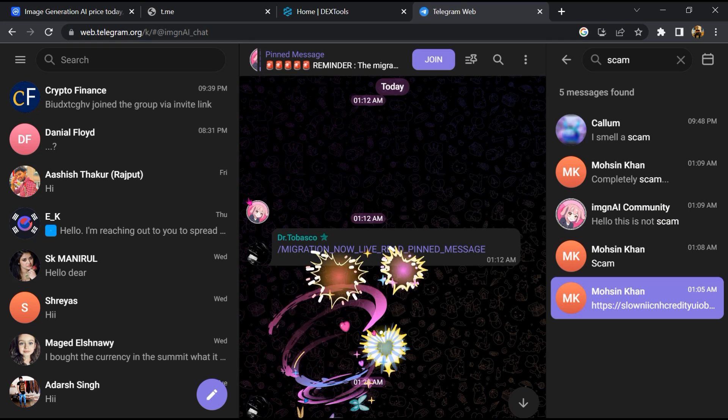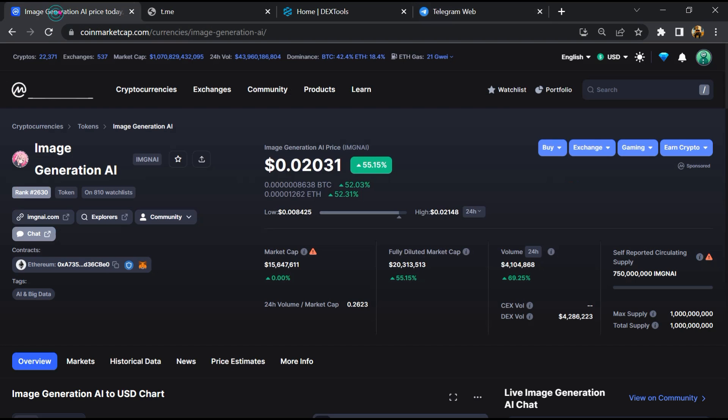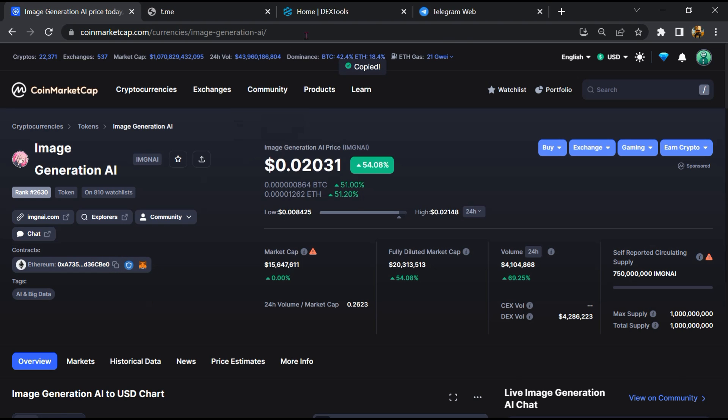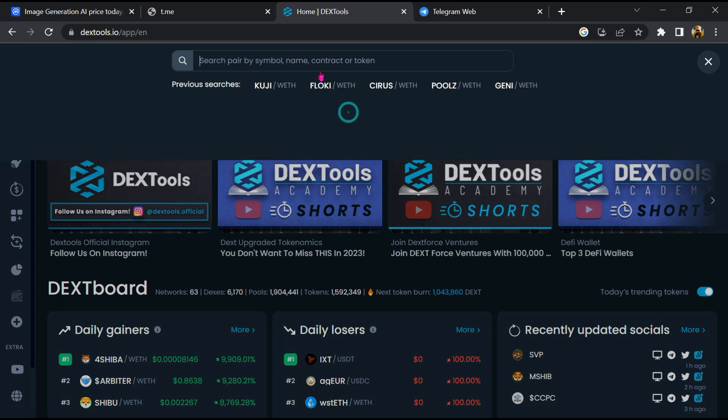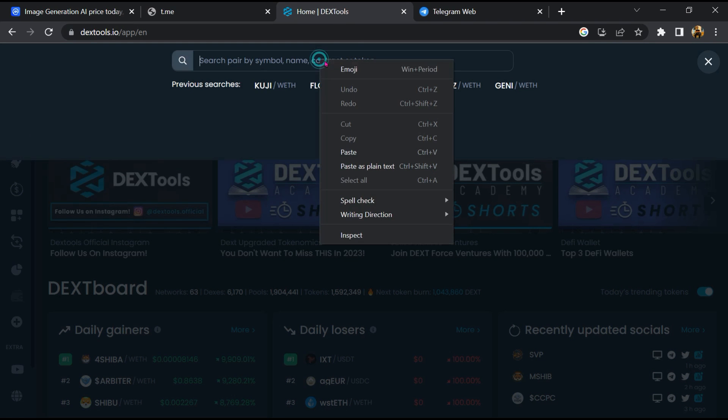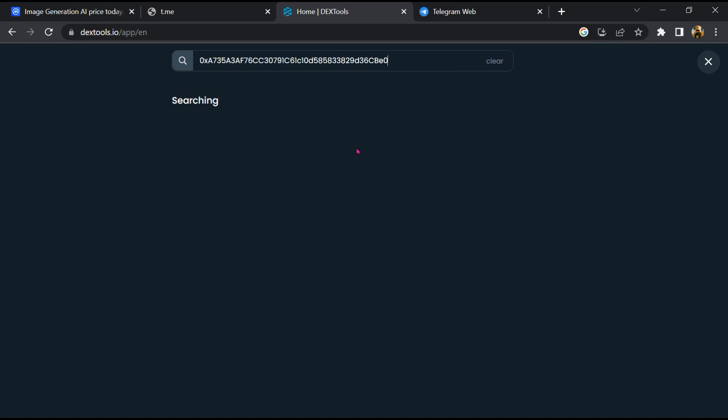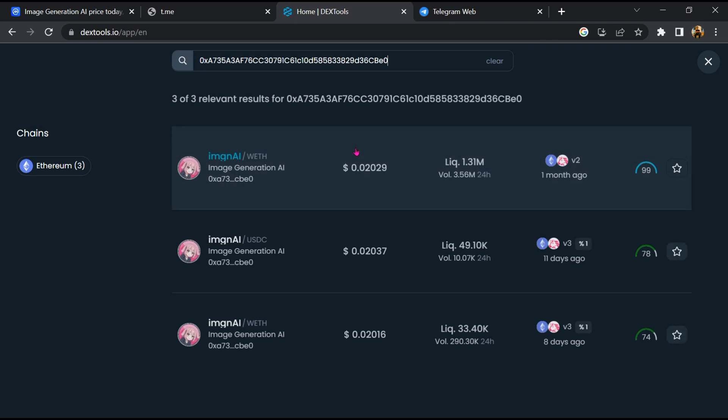After that, go to CoinMarketCap, then you will copy this address. You will open DEX tool, paste the address here, and open this token.